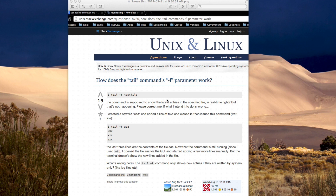The tail command is particularly useful for following system files that are updated by the system. For example, if the Apache web server has an error log file and you want to monitor it in real time, you can issue a command like tail -f (or dash f), that's the f flag. Note that a capital F does a slightly different thing. Then you provide the full file path, starting from the root directory all the way to the name of the file.